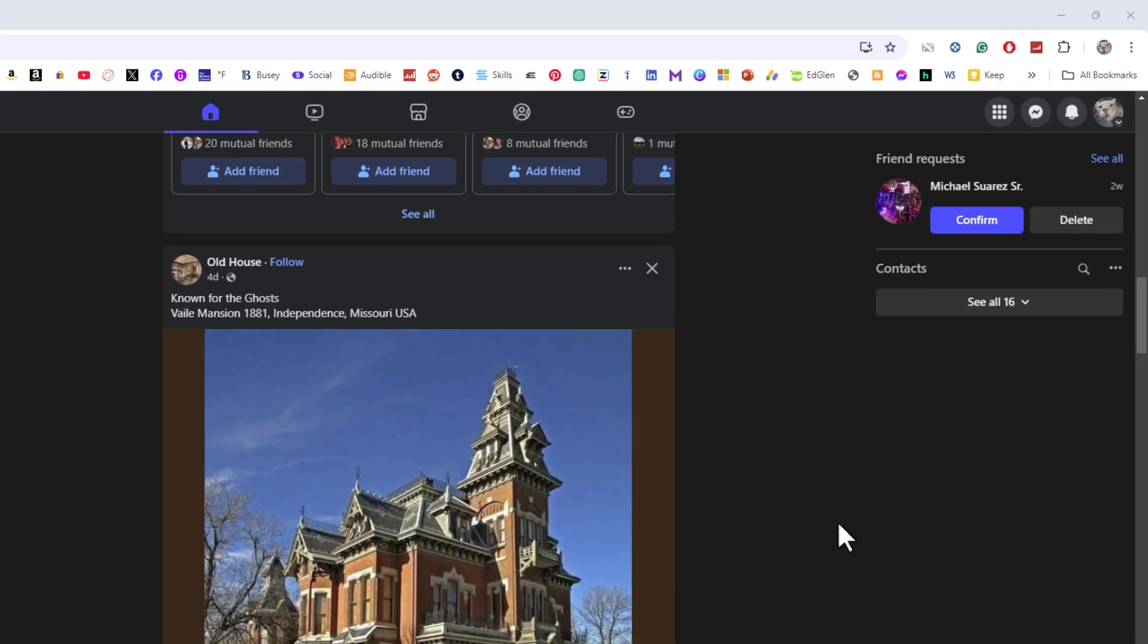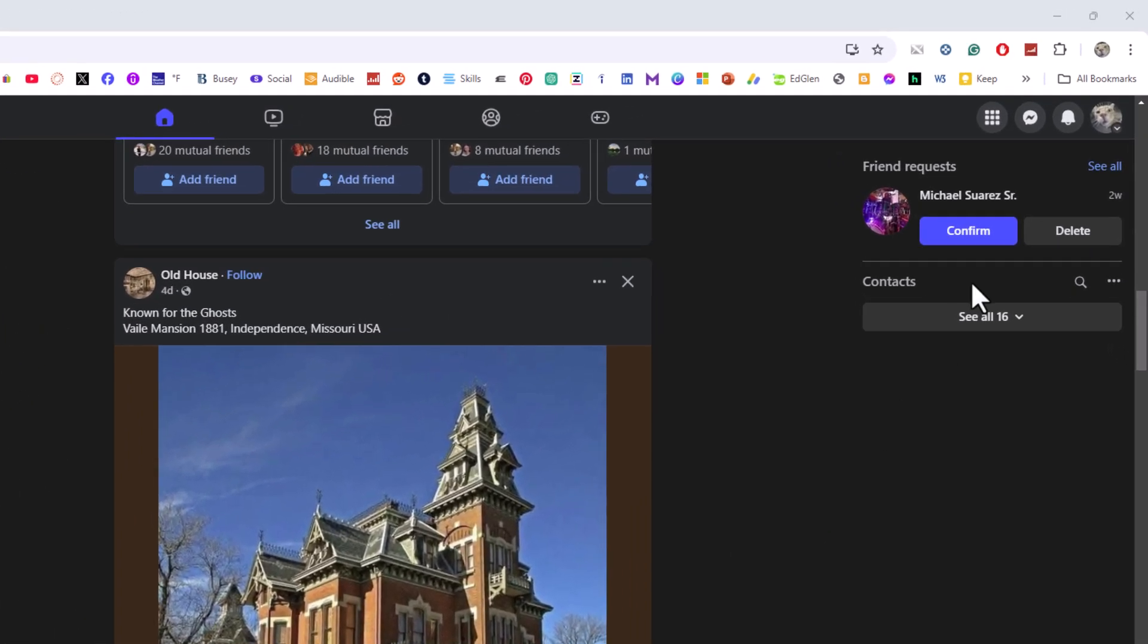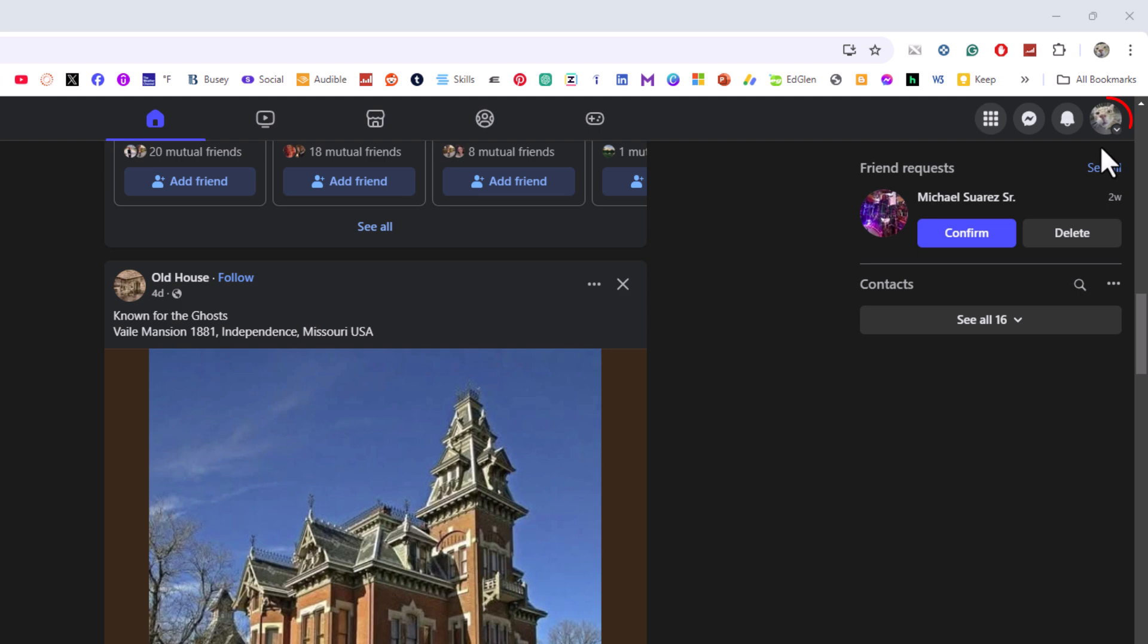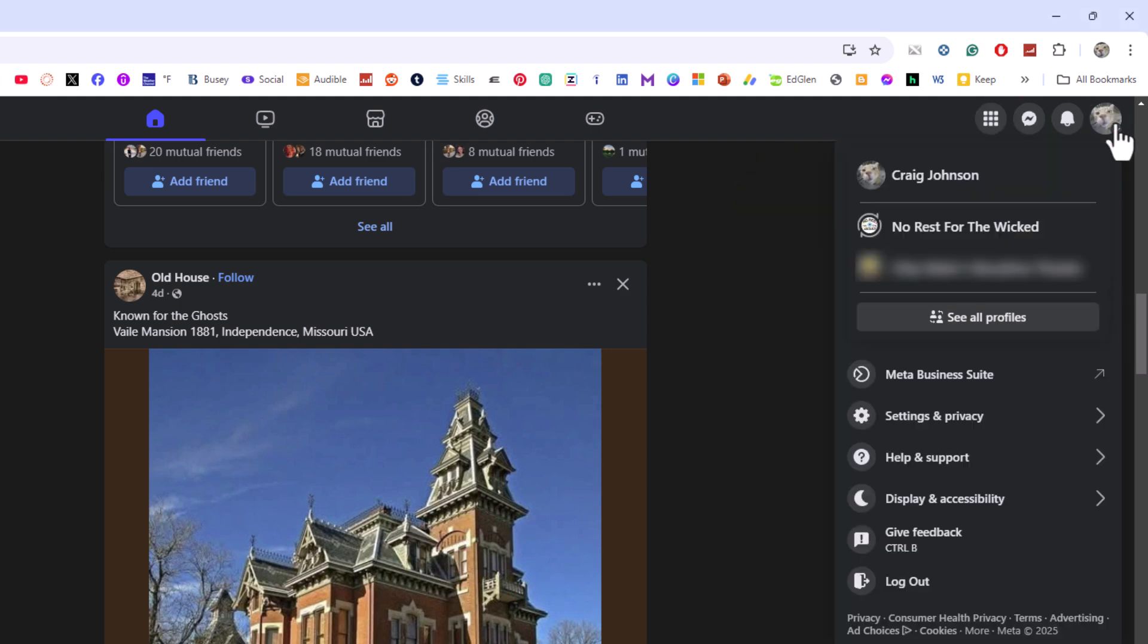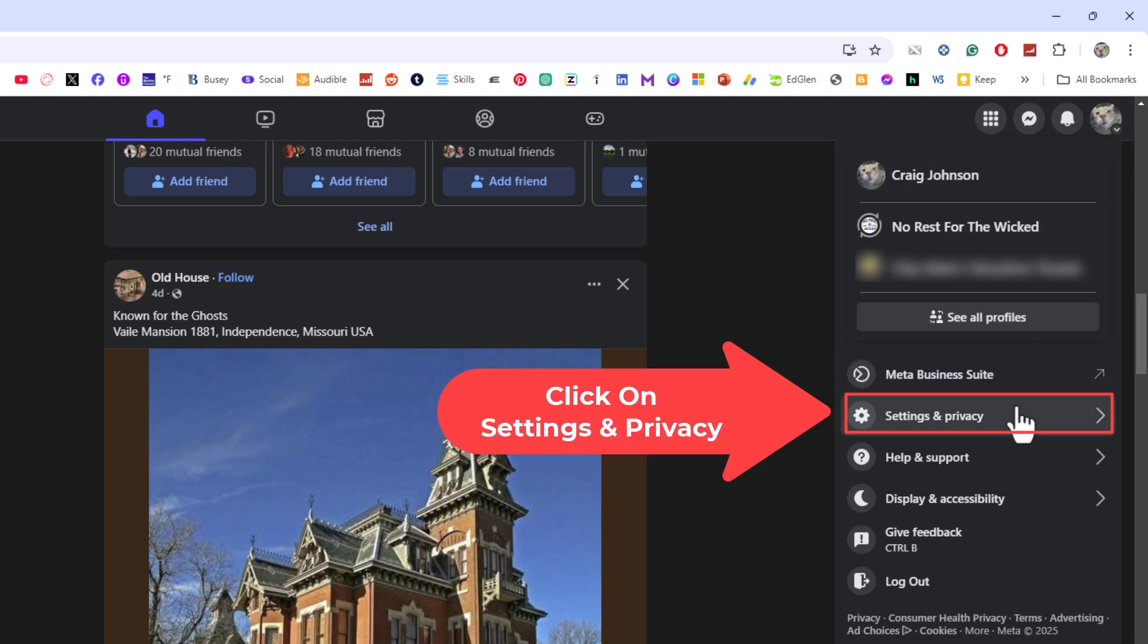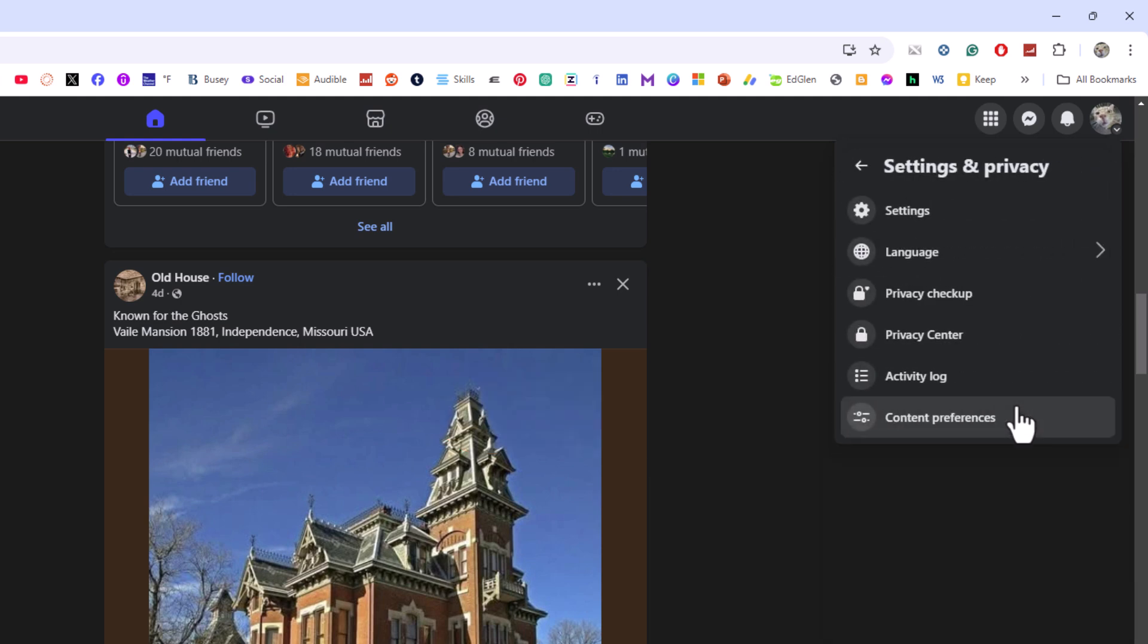I'm going to go off to the upper right hand corner, up to my little profile icon. I'm going to click on that. Then I'm going to go down to where it says settings and privacy. I'm going to click on settings and privacy. Then I'm going to go up to the top and click on settings.